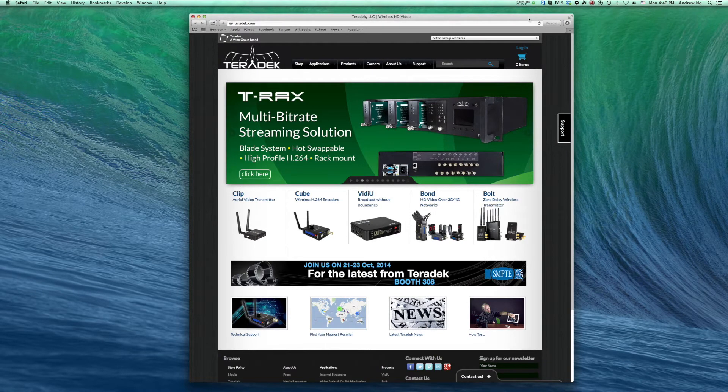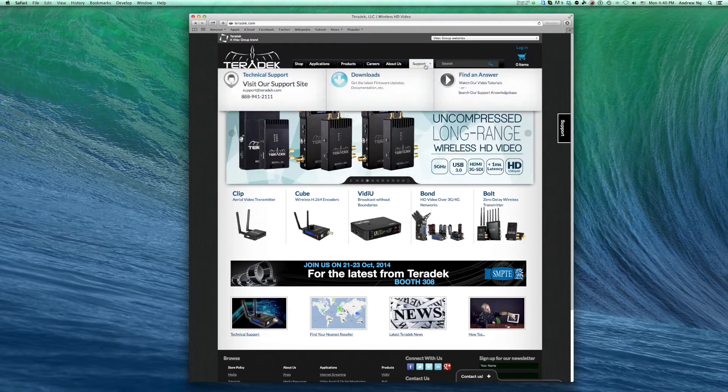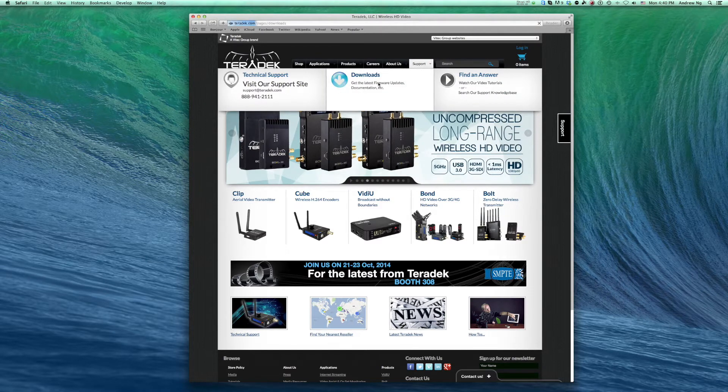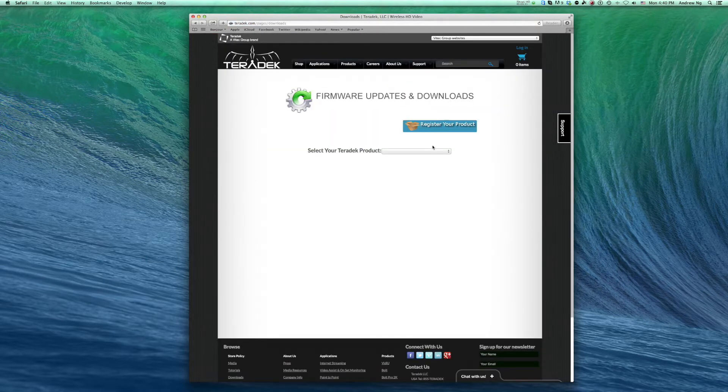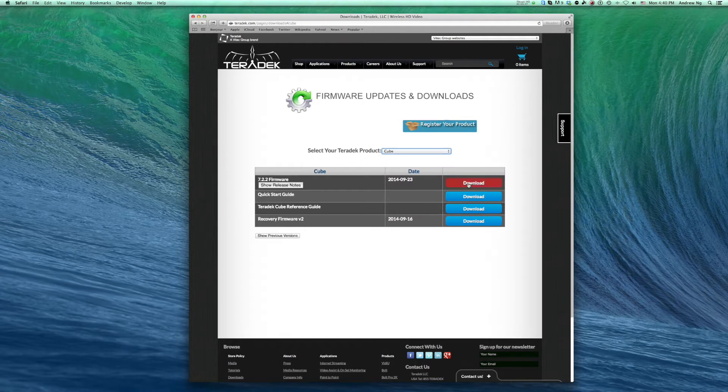Download the latest firmware from Teradek.com, under Support, Downloads. Select your product. Click Download.